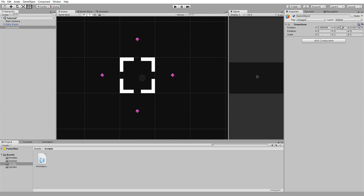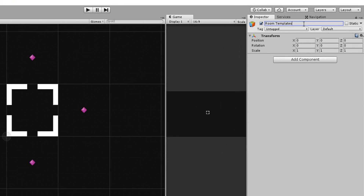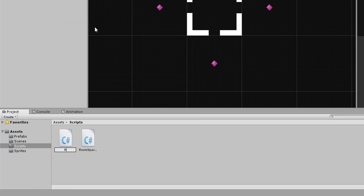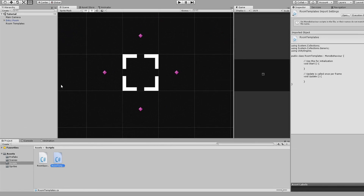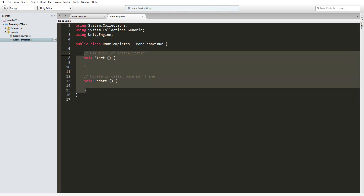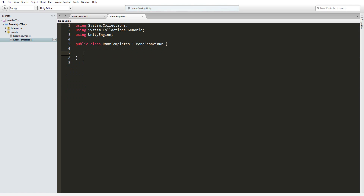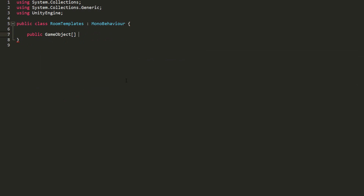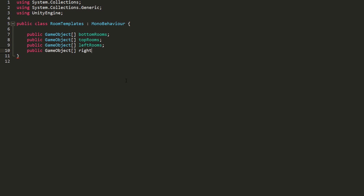In Unity, create a new empty game object called Room Templates, then create a new C# script called Room Templates and drag and drop that script onto our newly created object. I'll then open it up in MonoDevelop.